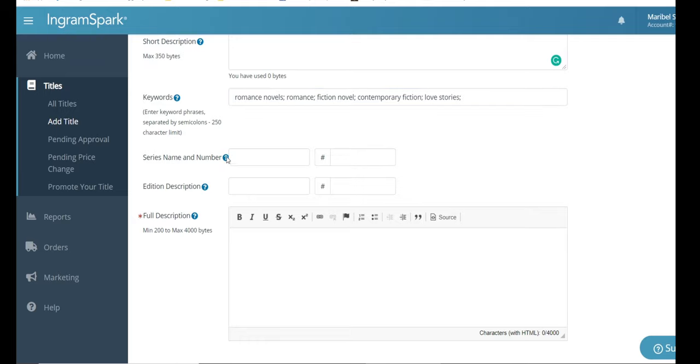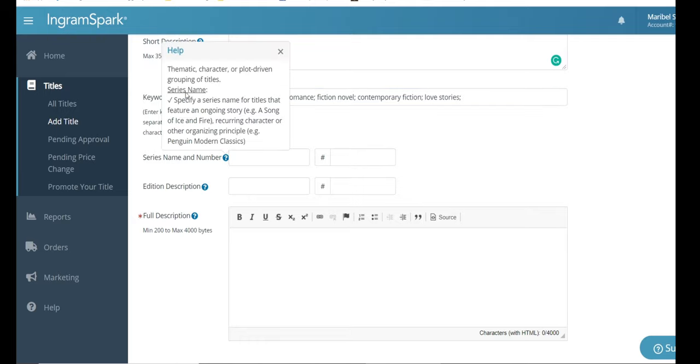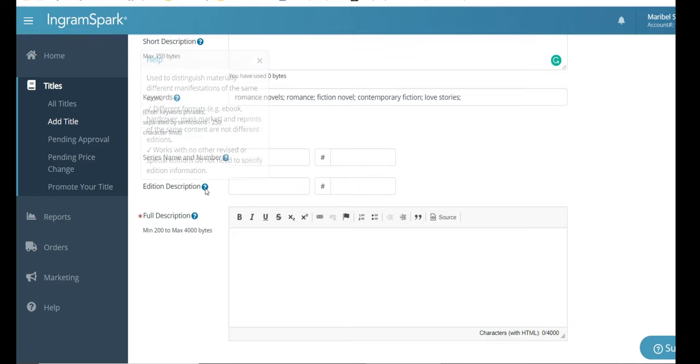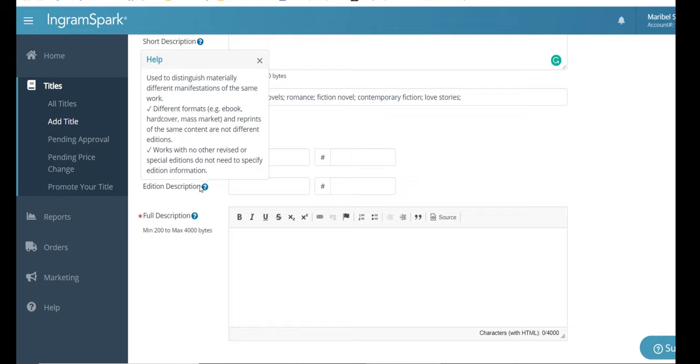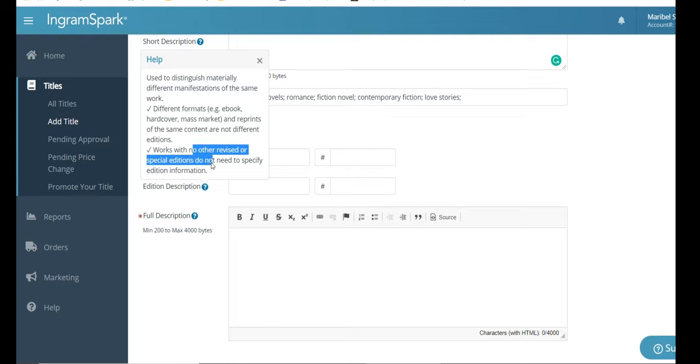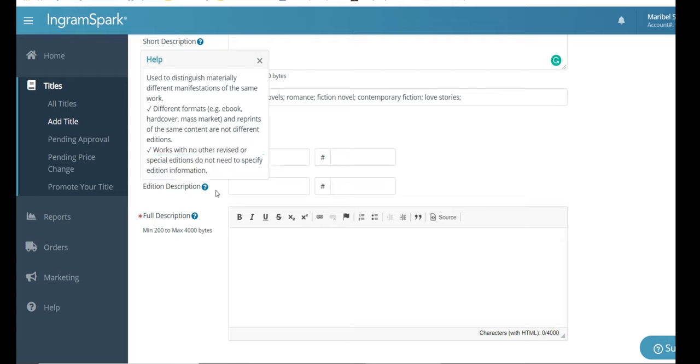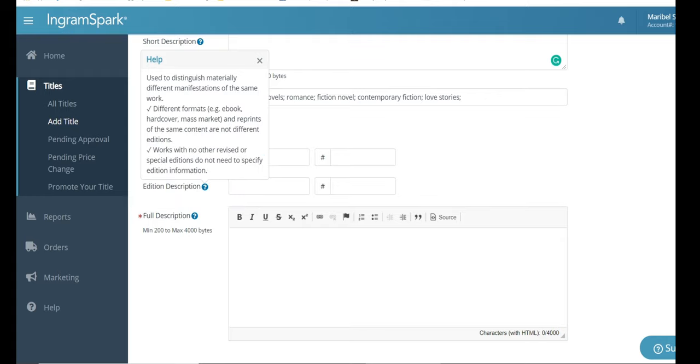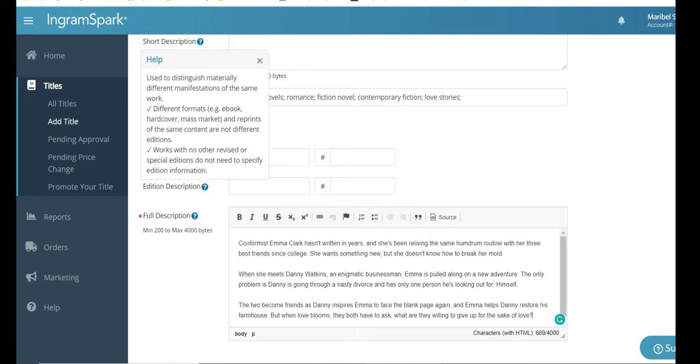Next, we're moving on to the series name or number. If you have a series name, this is where you would insert it and the number. This is not a series for me, it's a standalone. So I won't be putting anything in here. And also the edition description is if you did release one, and now you've changed a lot of it, like you've done major edits or major changes to your story, this is where you would enter the edition number, which would be two or three or however many times you've revised the novel.